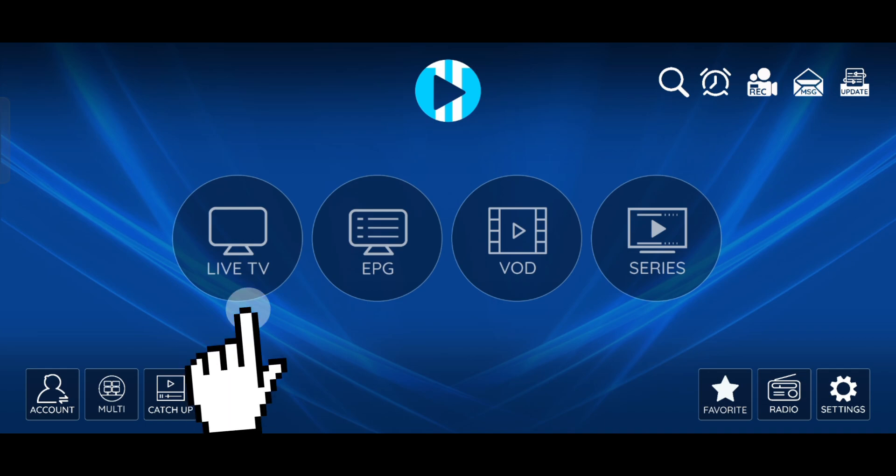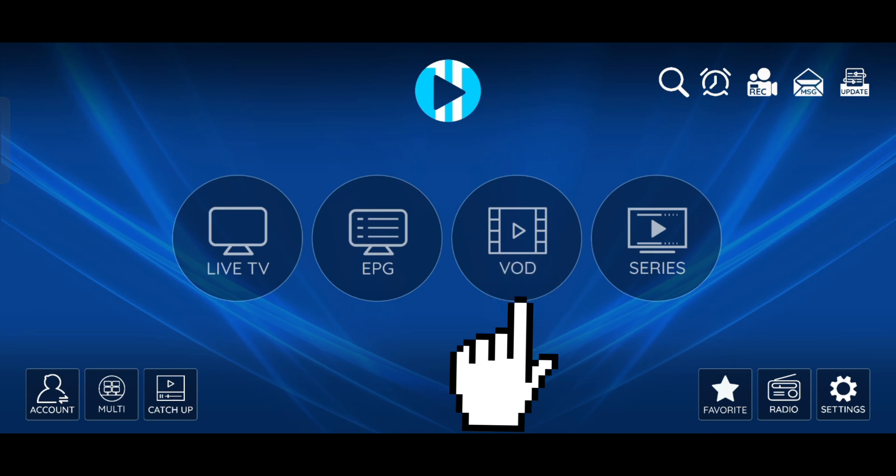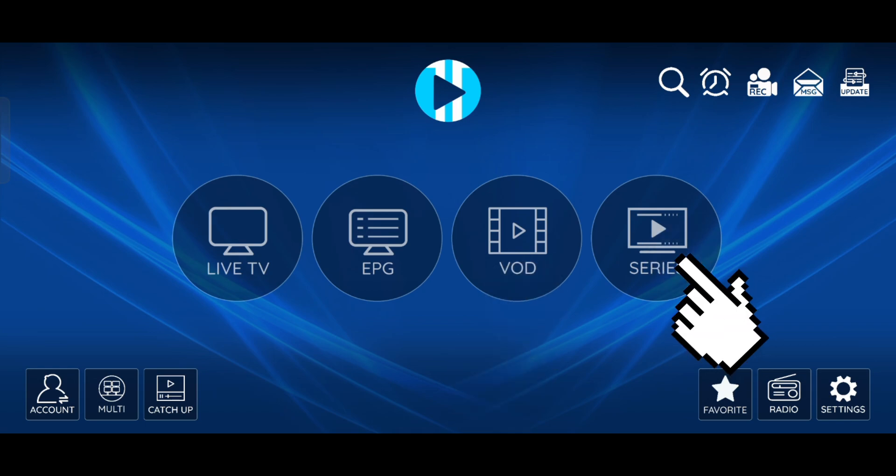Click on Live TV to watch live channels. Click on Movies for Entertainment. Click on Series to enjoy your favorite TV shows.